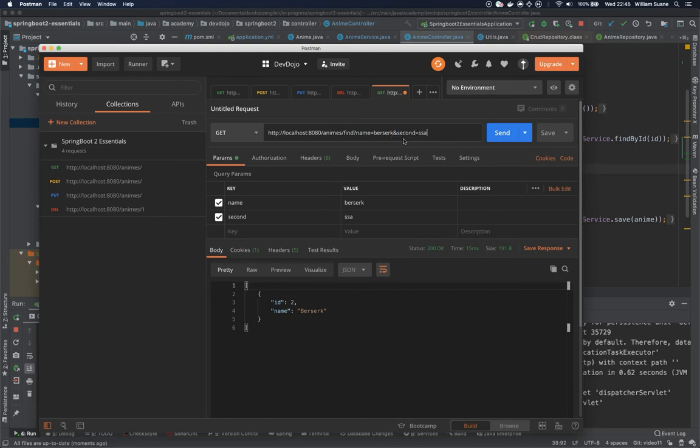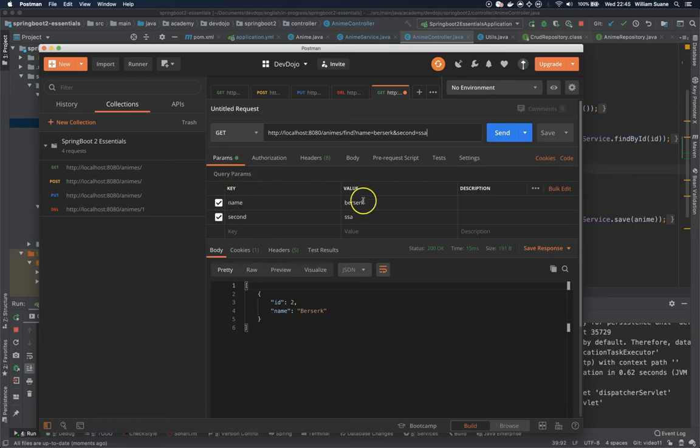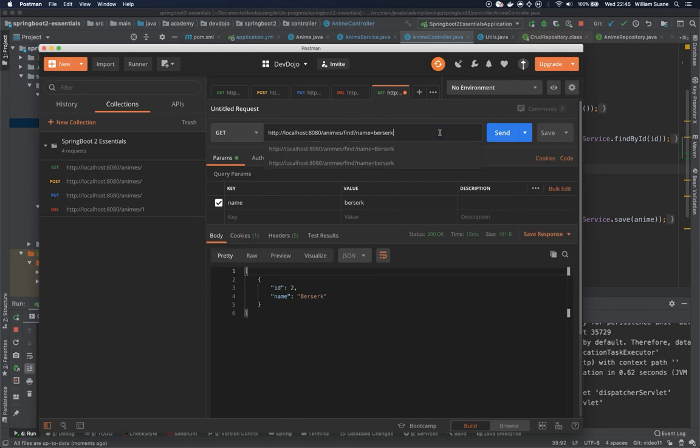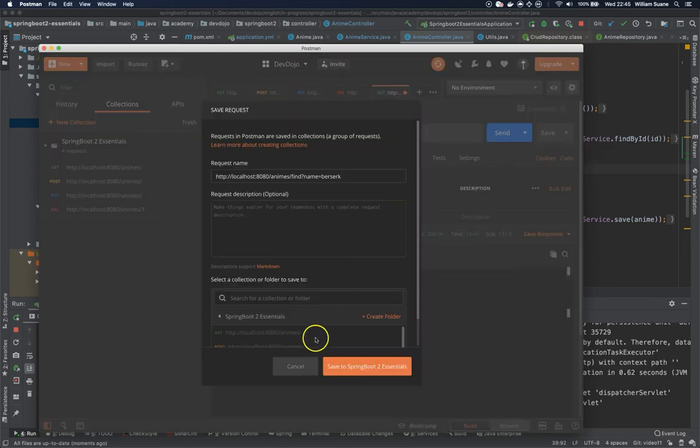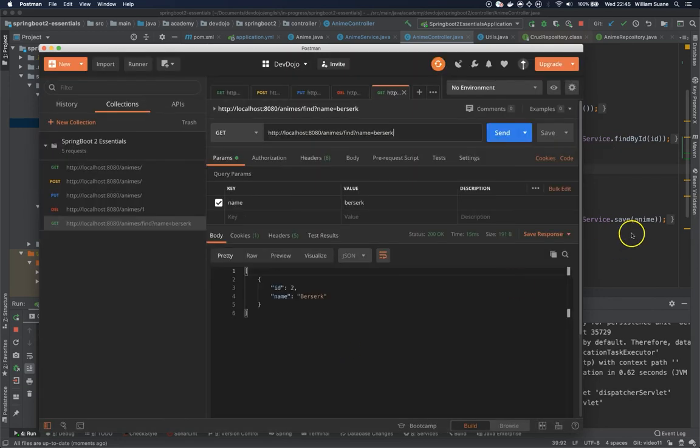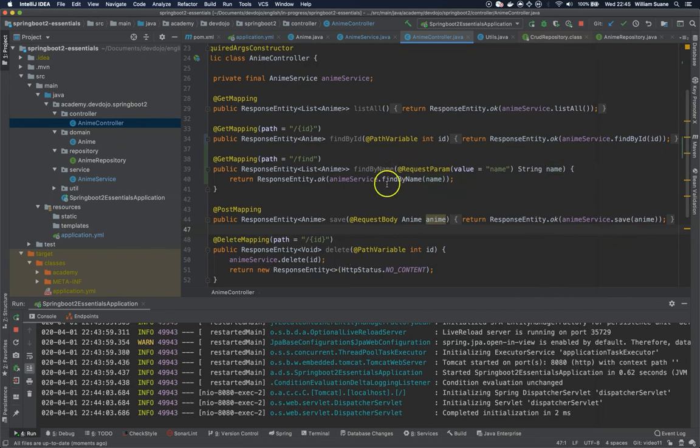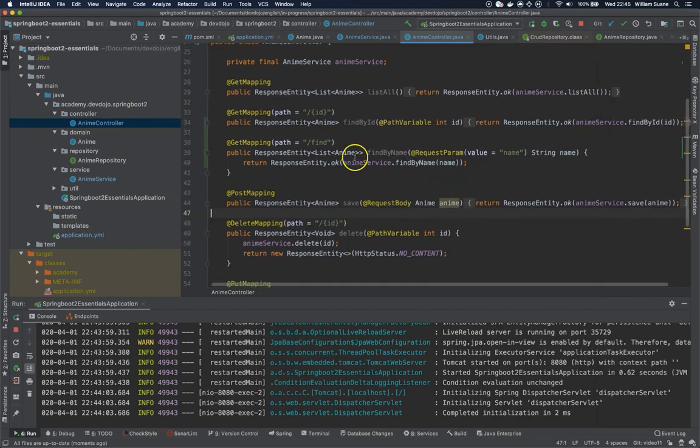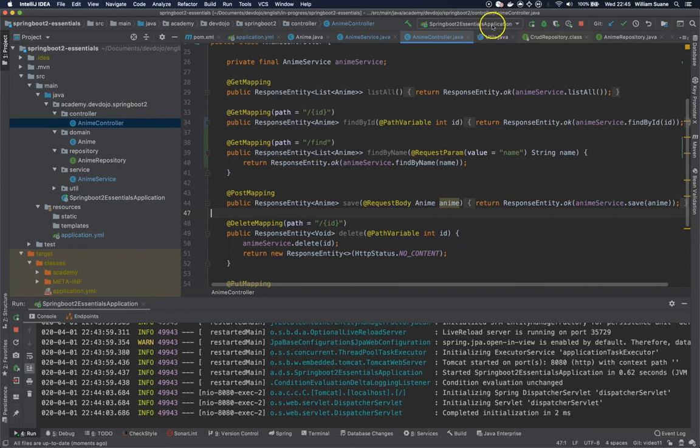As you can see here the params are being added to Postman. So let's save here. So this is how you search by using request params. So that's it for this video, see you in the next one. Bye!